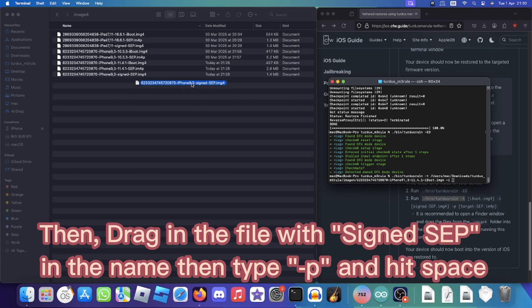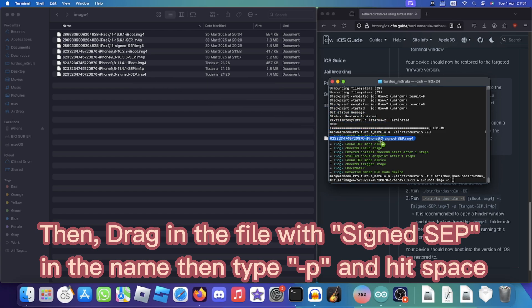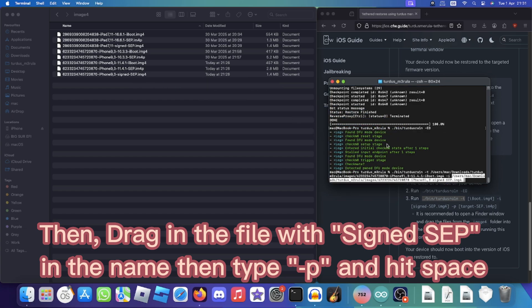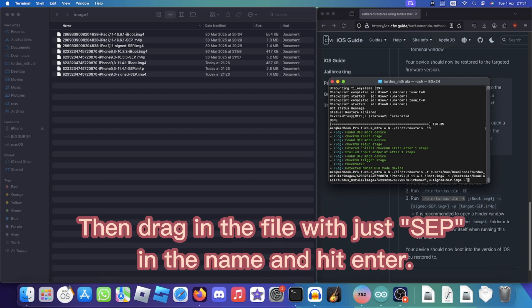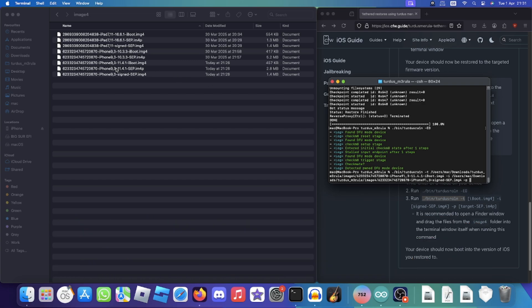Then drag in the file with signed scp in the name, then type dash p and hit SPACE. Then drag in the file with just scp in the name and hit ENTER.